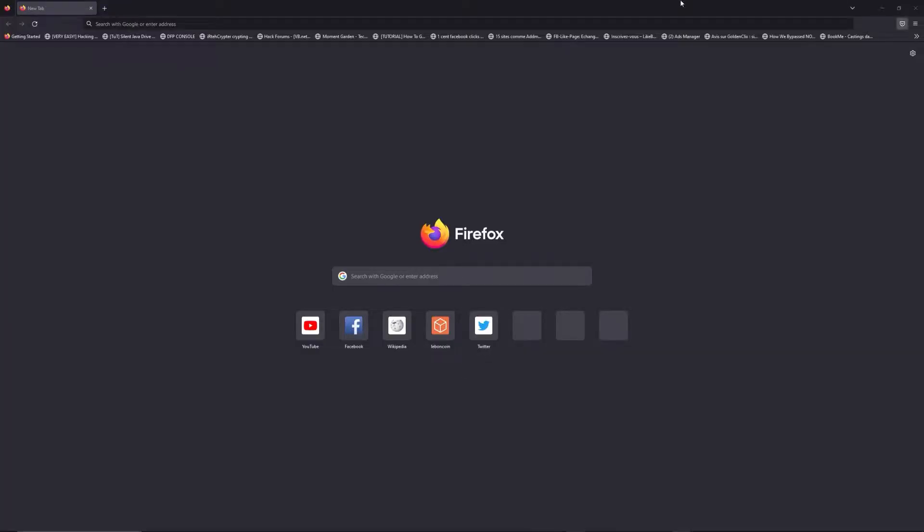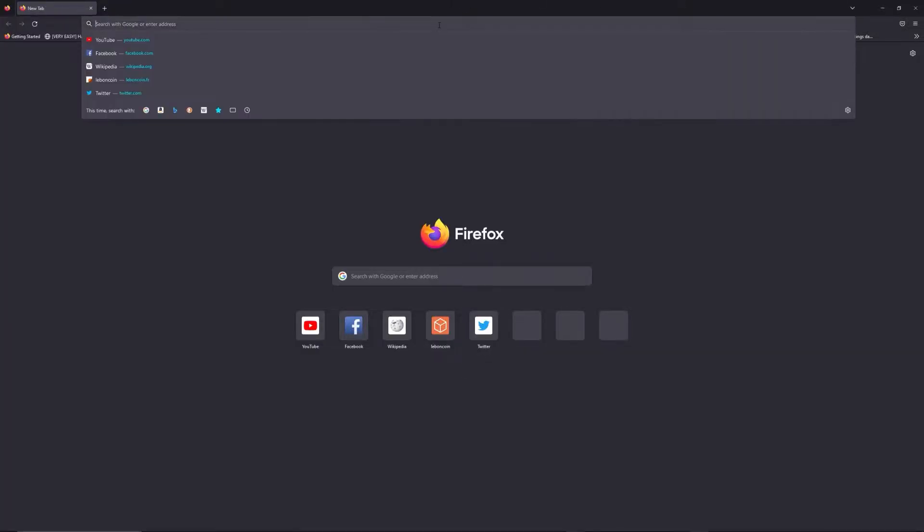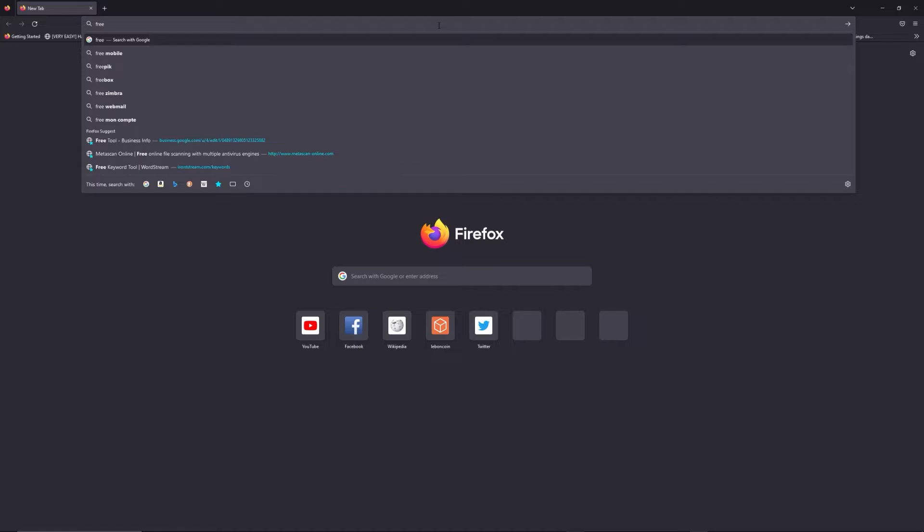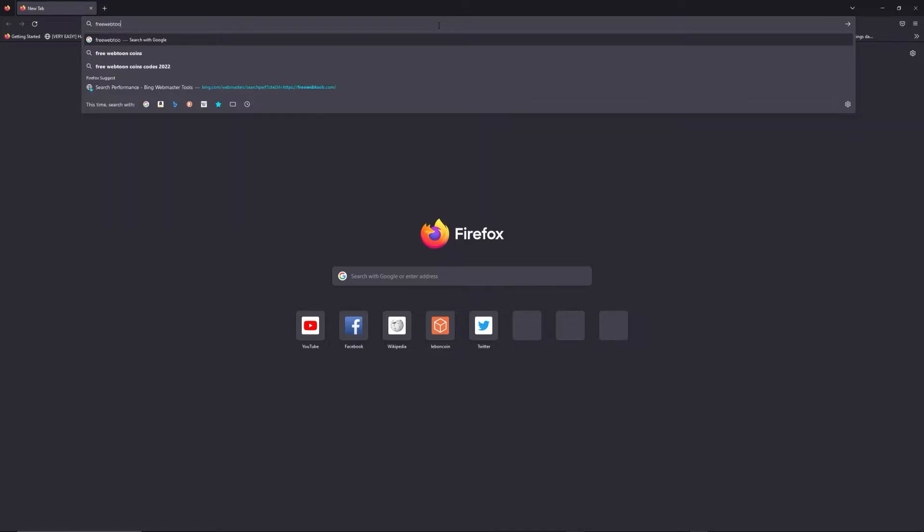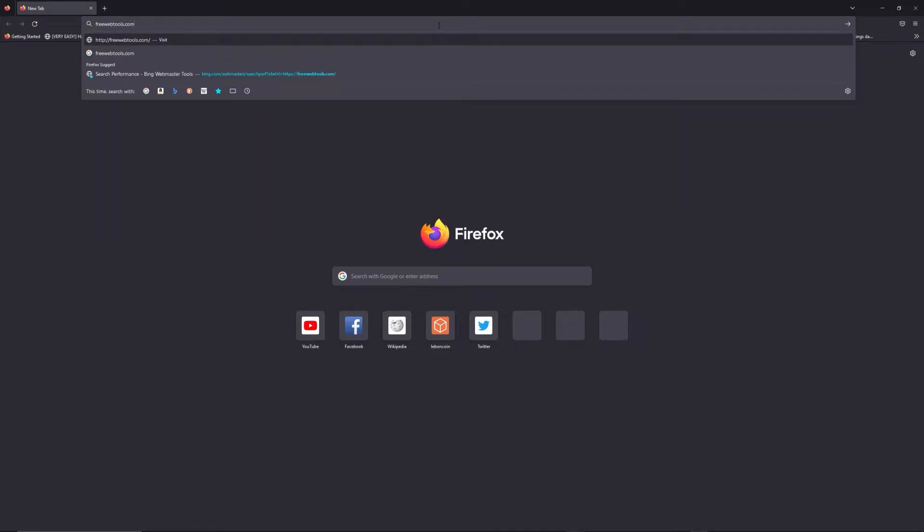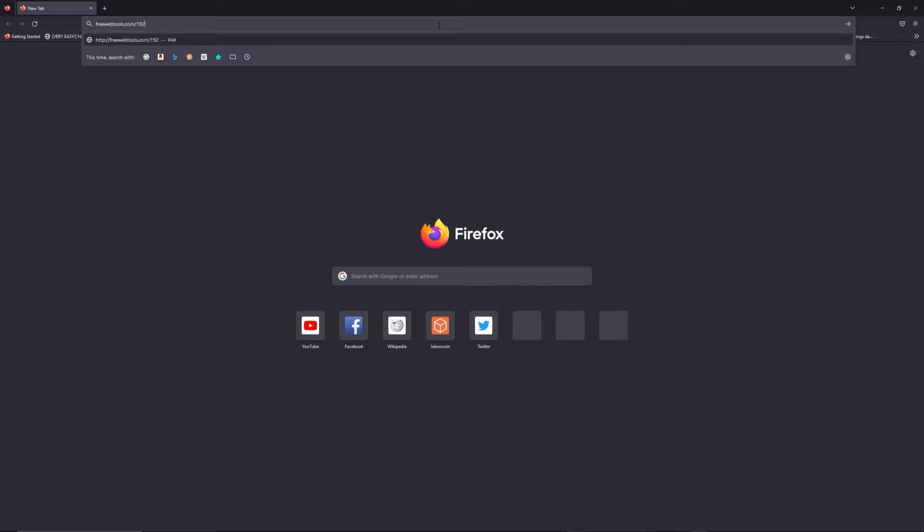You can access freewebtools.com slash your IP address. I put the link in the description to try to find your default credentials based on the brand and model of your router.